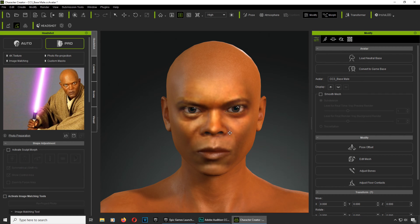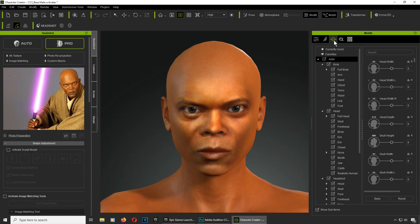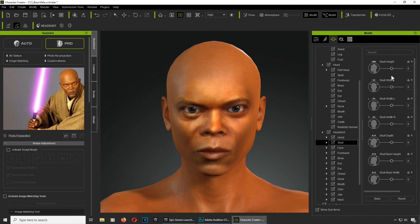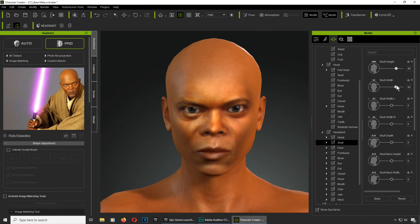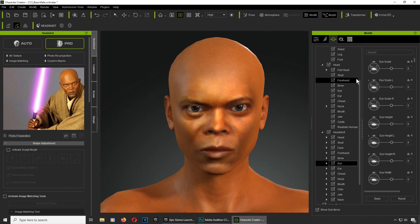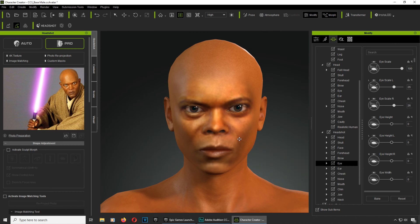We're going to make some small adjustments. I think his head is a little bigger, so we'll go to head — skull — make it a bit longer and a bit wider on top. Maybe the eyes — I think they're a little bigger, so let's find the eyes. There are a ton of parameters here you can use.